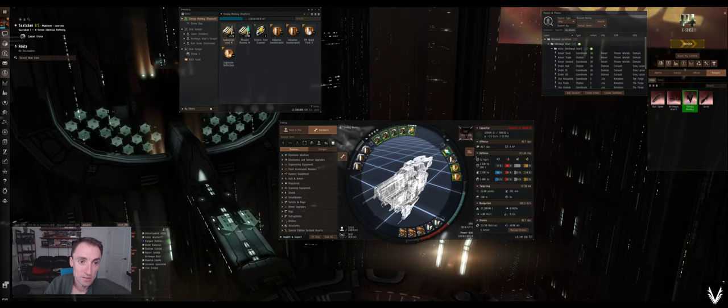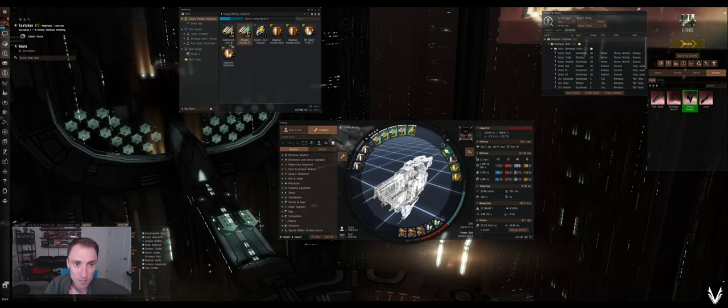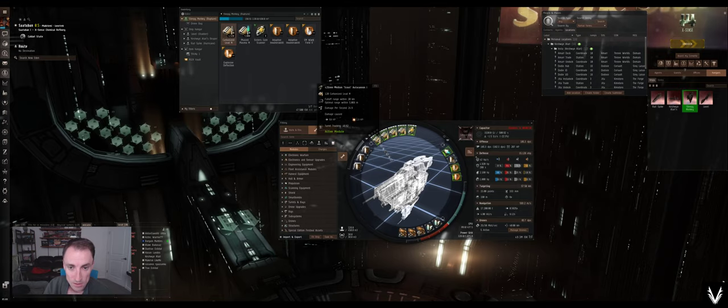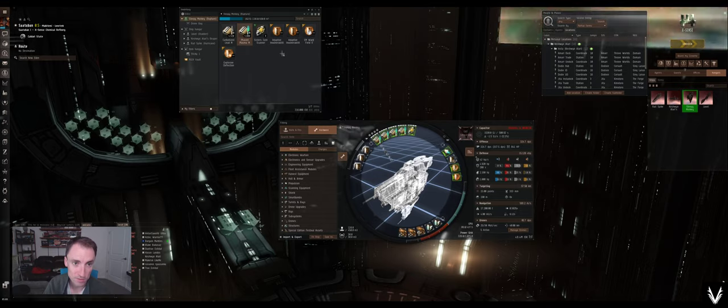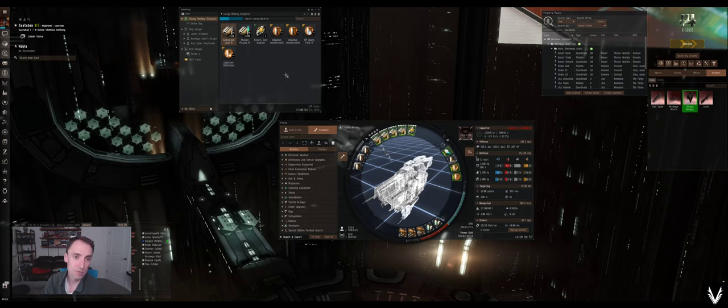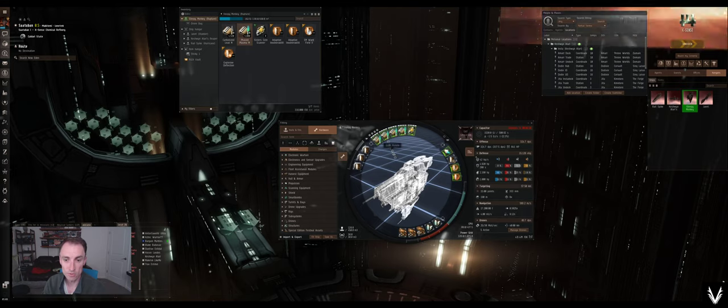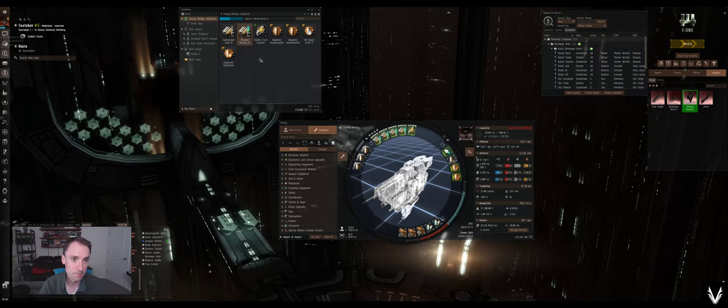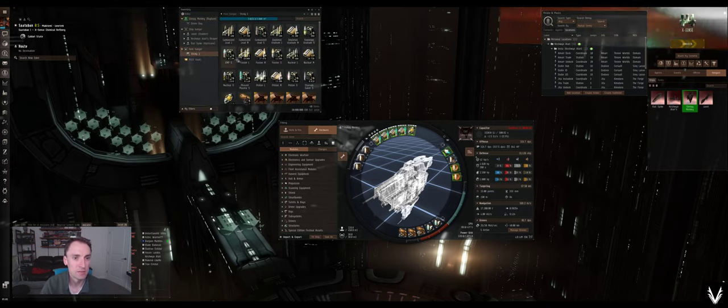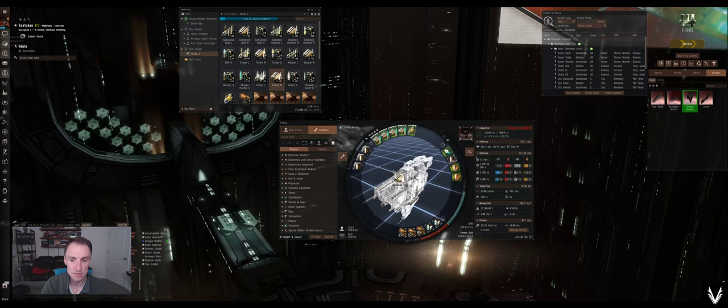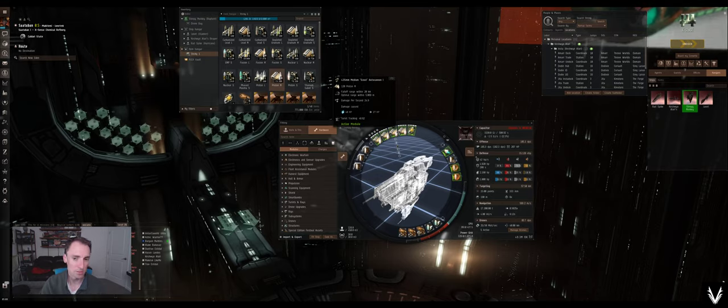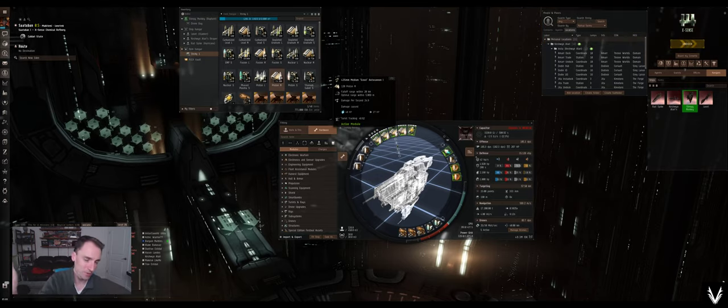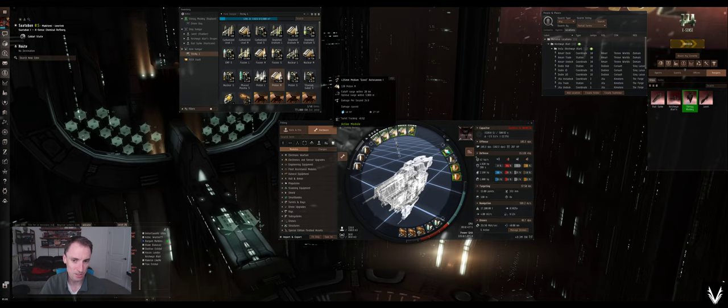So that really only adds 100 DPS. 324.7, right? So the range is 17 kilometers versus 20. I did that wrong. Optimal range is 1.5 with a falloff of 17 versus 5 kilometers with a falloff of 20. So really, I'm going to get a lot more damage out of the phased plasma, and maybe I shouldn't really even consider bringing carbonized lead. But it's either that, or I add proton.